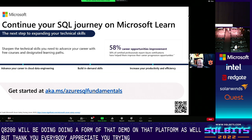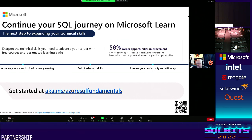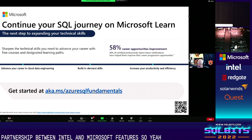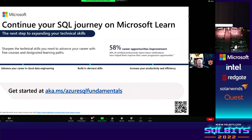Thank you very much. It's great to see the partnership between Intel and Microsoft and the new features coming from it. We look forward to following it up and seeing where it takes us. Thank you everyone.